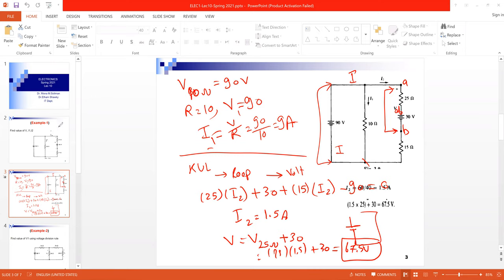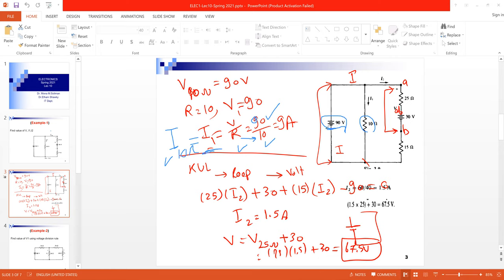To get I1, which is the current through the 10Ω resistor: current equals V over R, so R is 10. The voltage is 90V, since this 90V source is in parallel with the 10Ω resistor — parallel components share the same voltage. So the current I1 = 90/10 = 9 amperes.